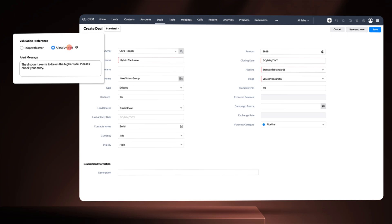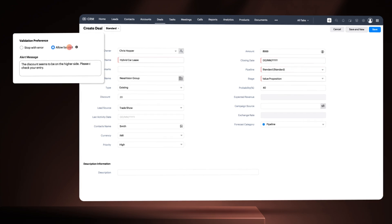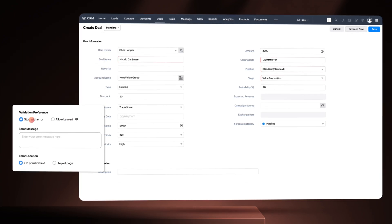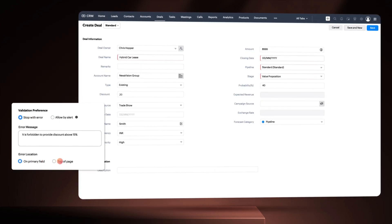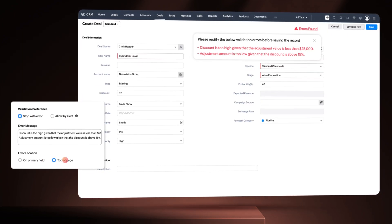Plus, you can customize where these messages appear, either on the primary field or at the top of the page.